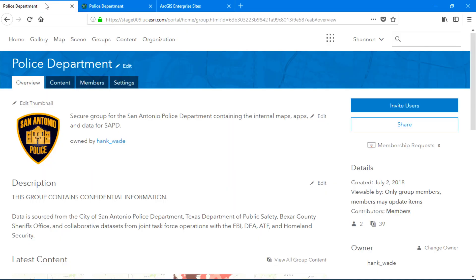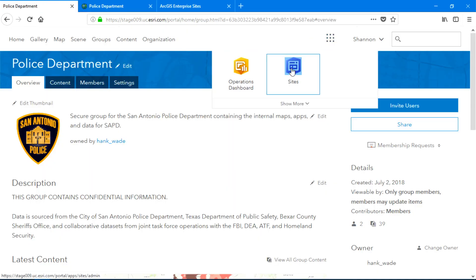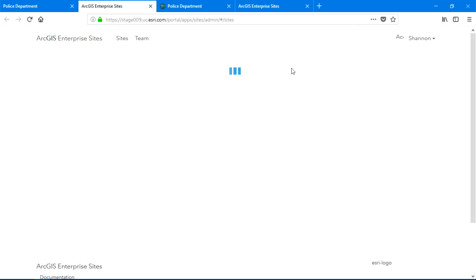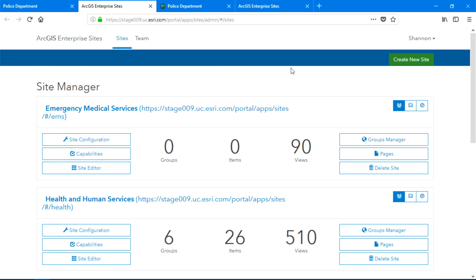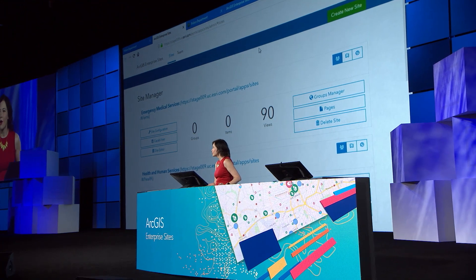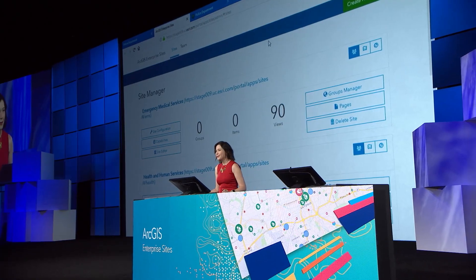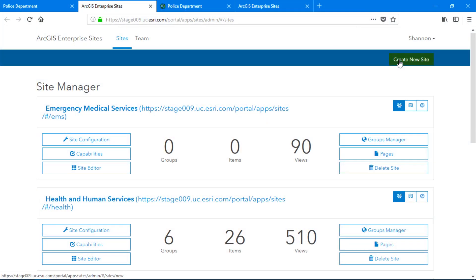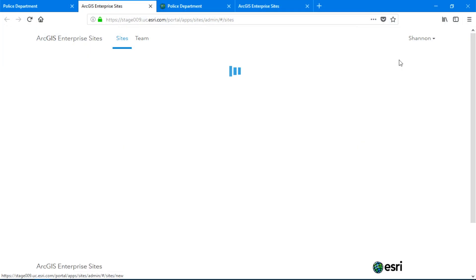Just go to the portal, click the app launcher, and select Sites. Now I'm ready to start designing. There's also no limit to the number of sites you can create, so now I'll make one for the fire department. Create new site.